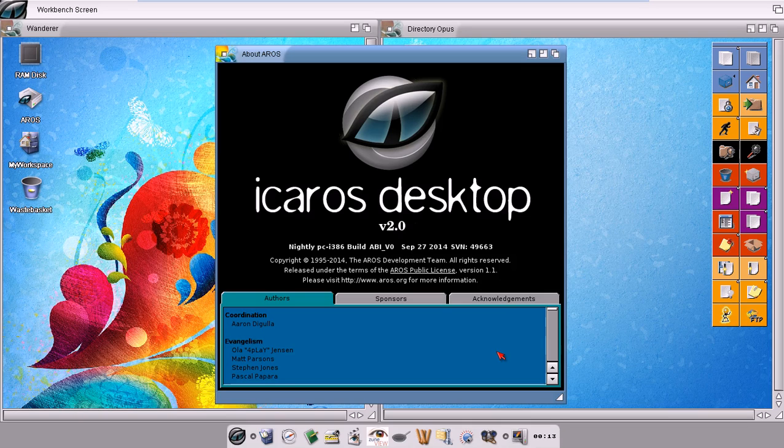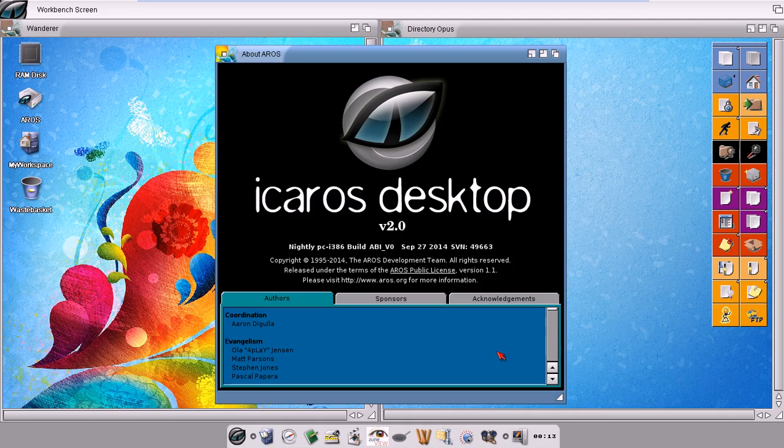Hello and welcome to this iCaros Desktop video showing both desktops you can choose from with the iCaros settings program.